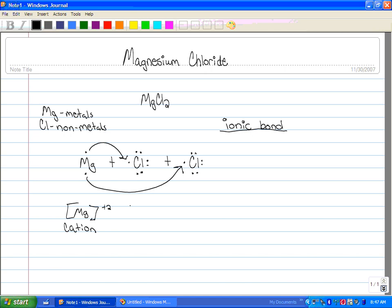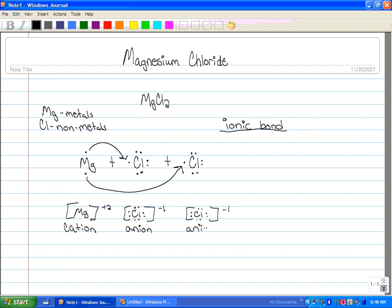Chlorine, since it received an electron, makes it minus one, which is an anion. And that is also an anion.